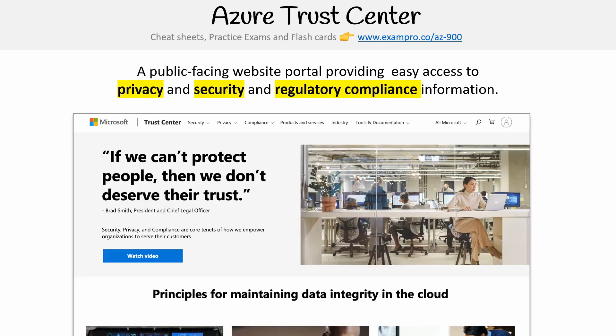There it is, that is the portal. If you type in Azure Trust Center, that's the way you get to it. The idea here is that whatever information your organization needs, it's all public facing. You don't even have to log in to get access to it, but it helps you make security decisions for your company.